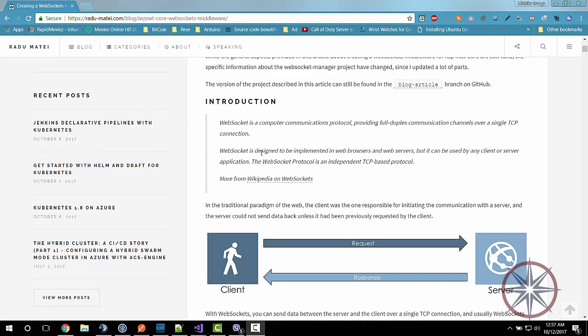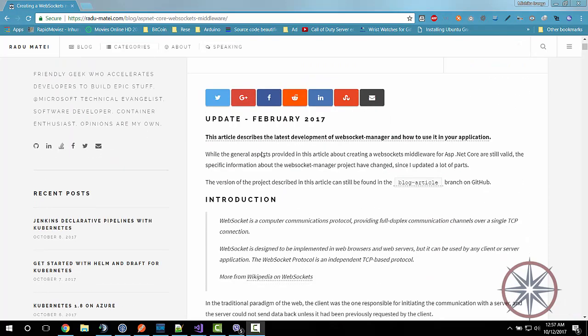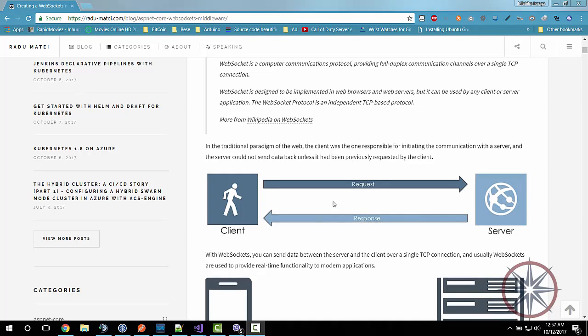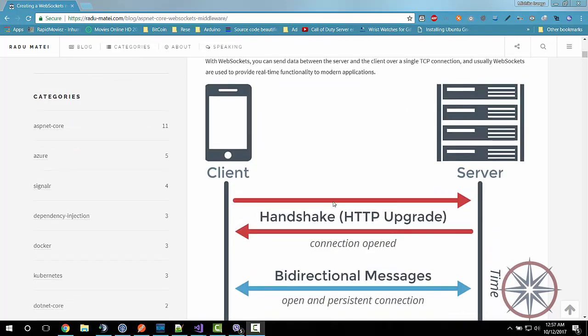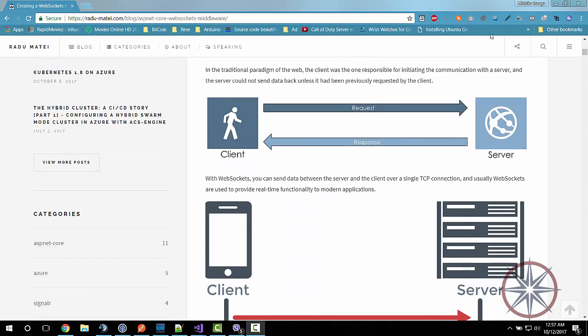Hello, welcome to this tutorial. It's about WebSocket setup in .NET Core 2. I referred this web page to do this tutorial. So let's start.